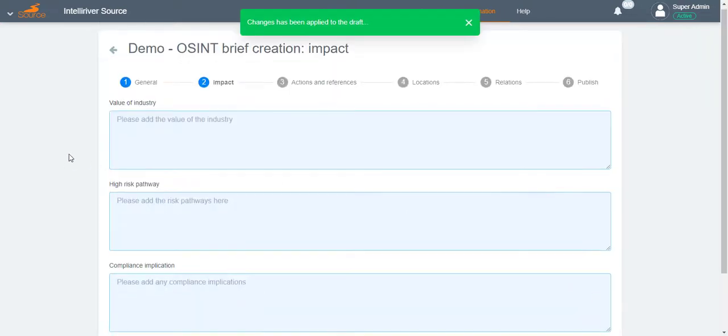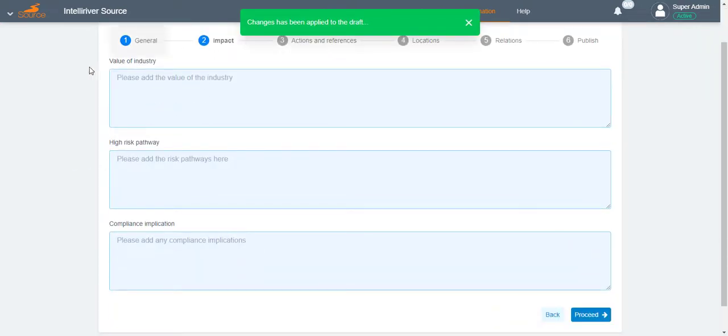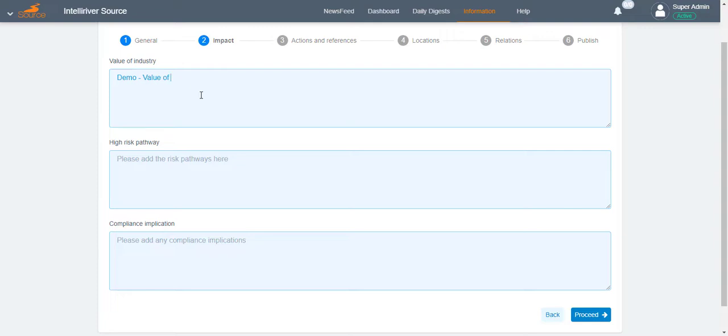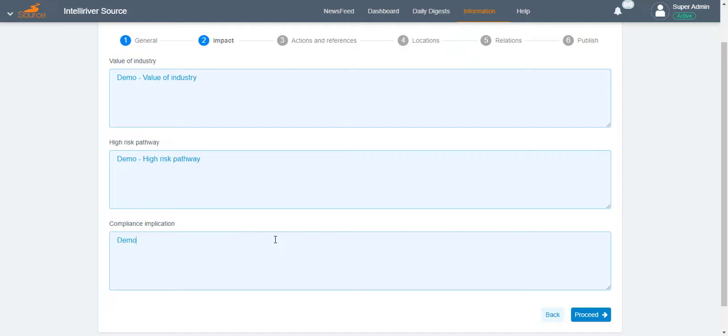On the impact page, the user may fill up these optional fields: Value of Industry, High Risk Pathway, Compliance Implication. Once finalized, click Proceed.